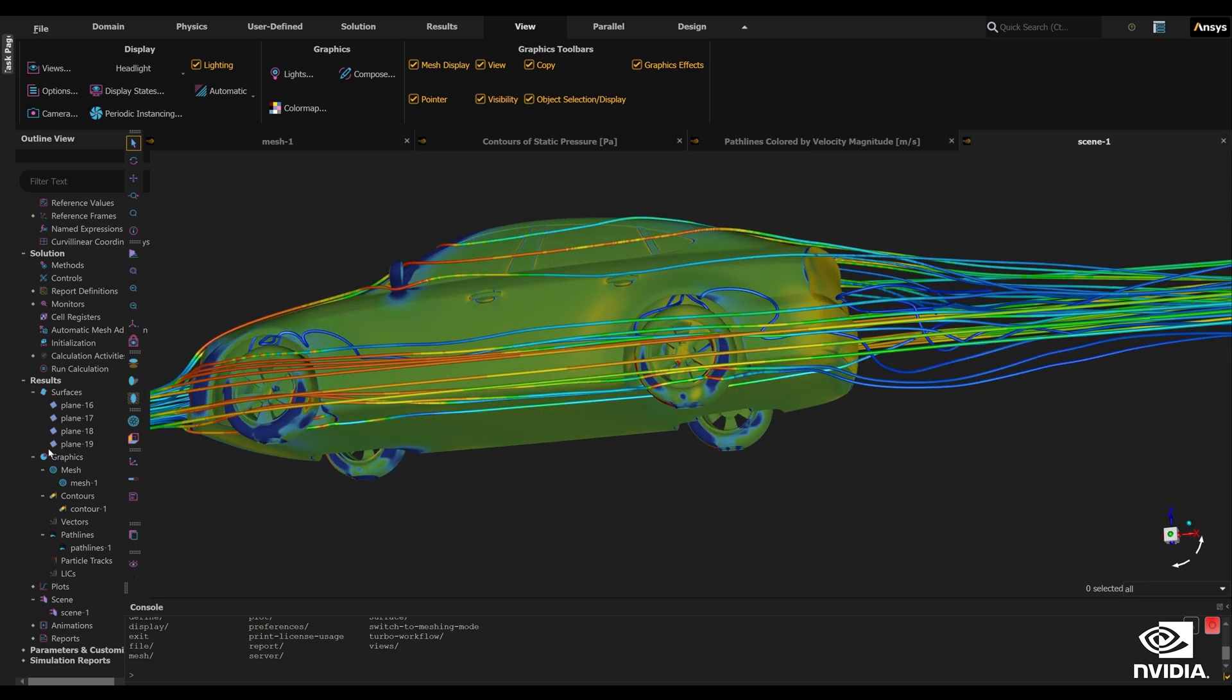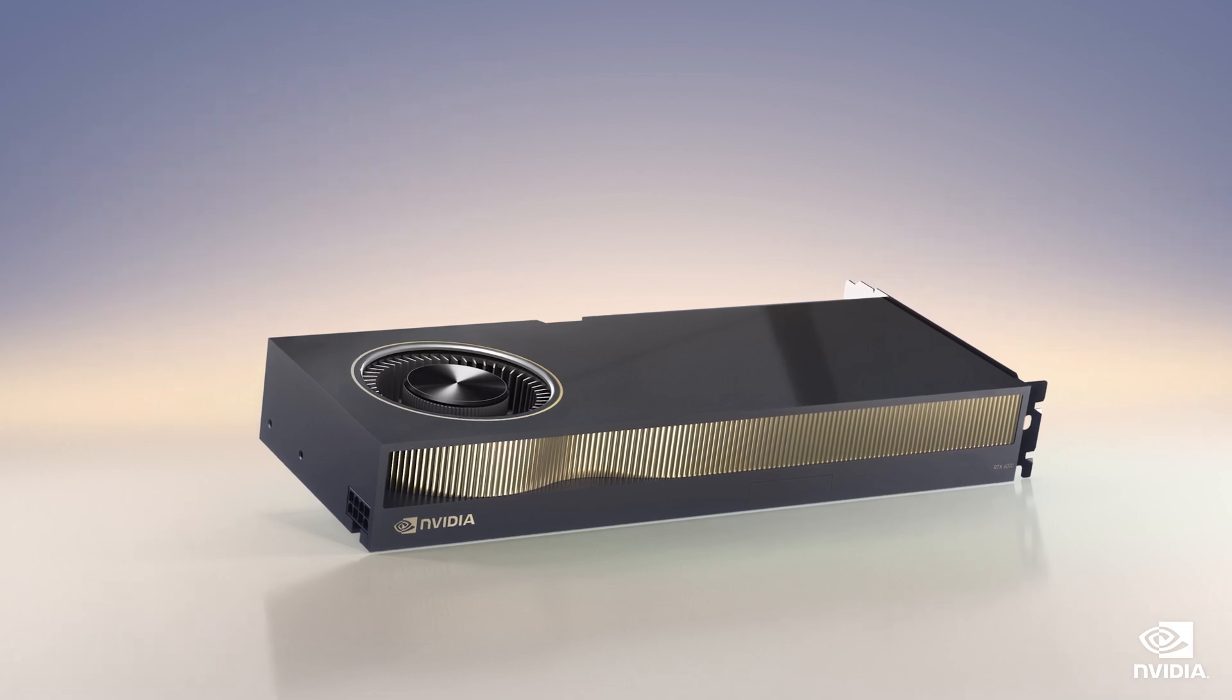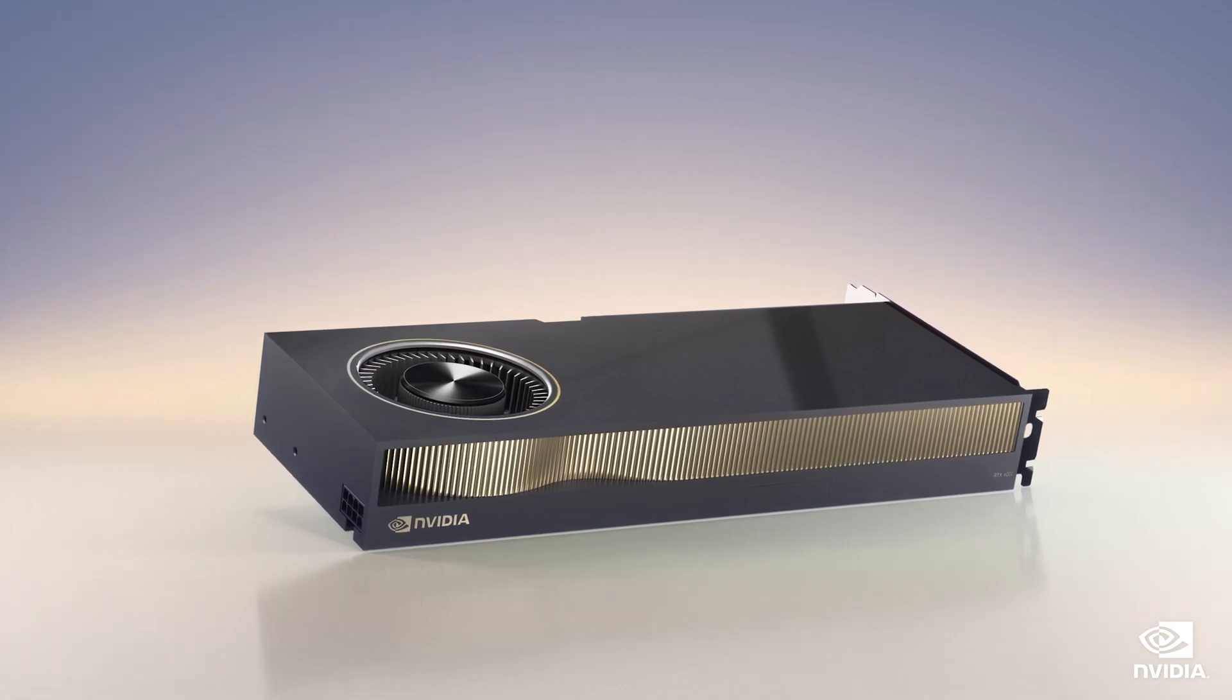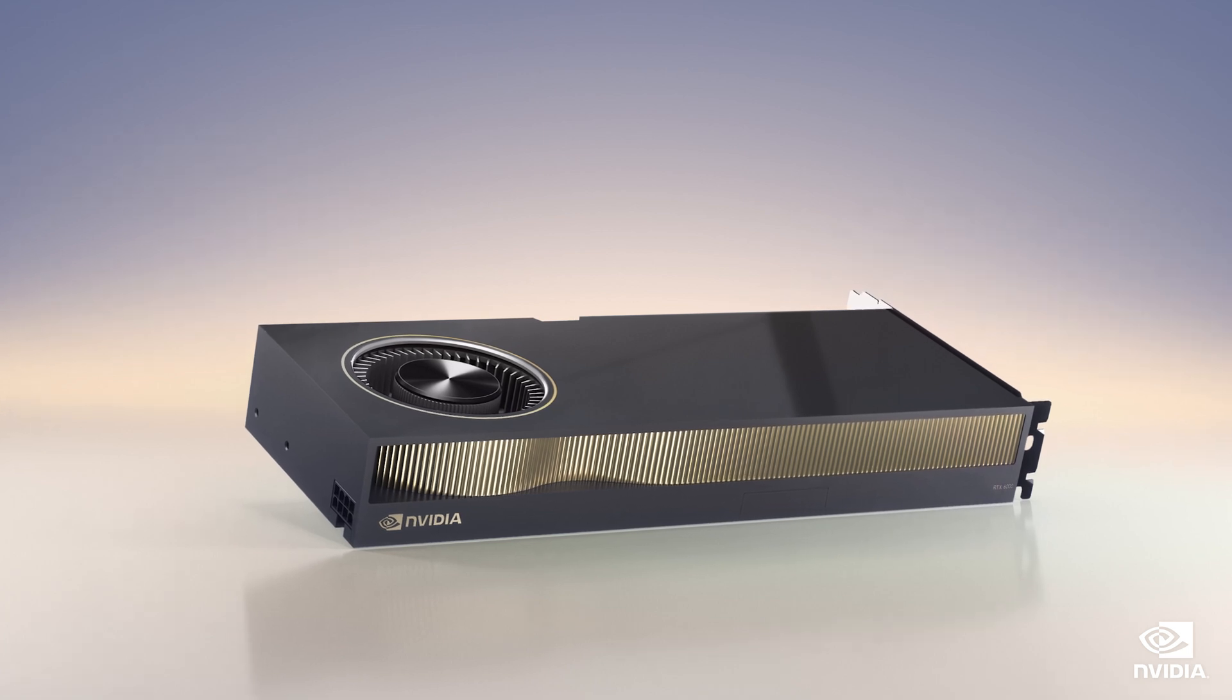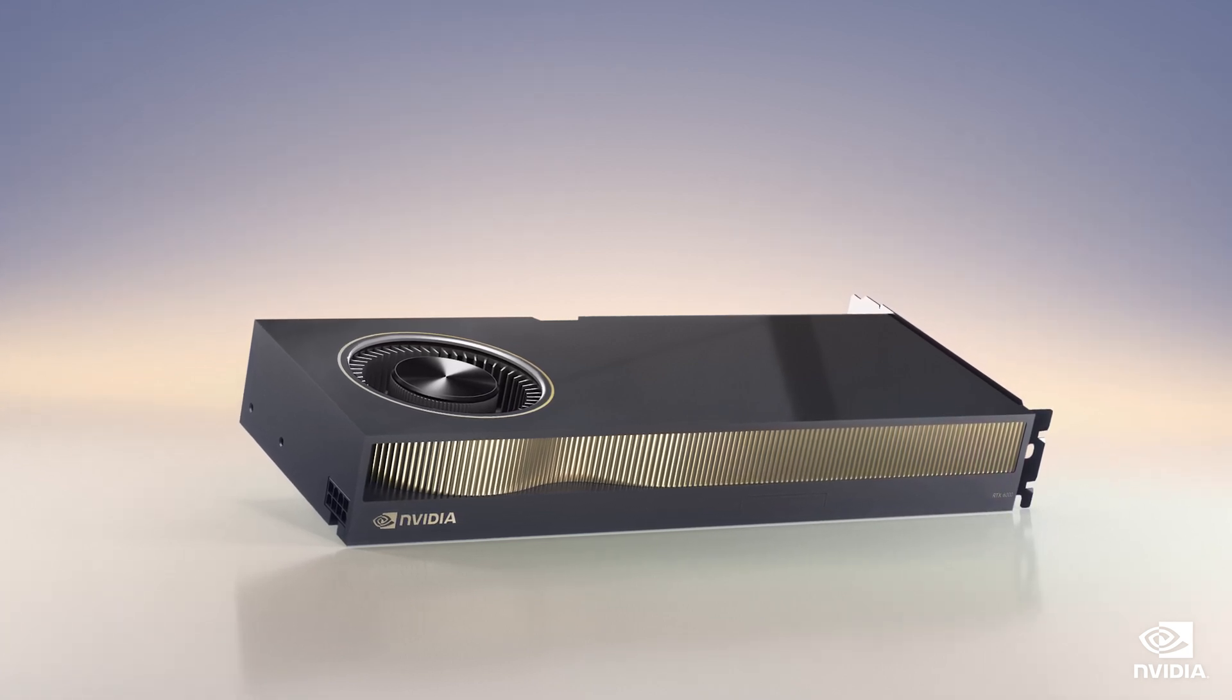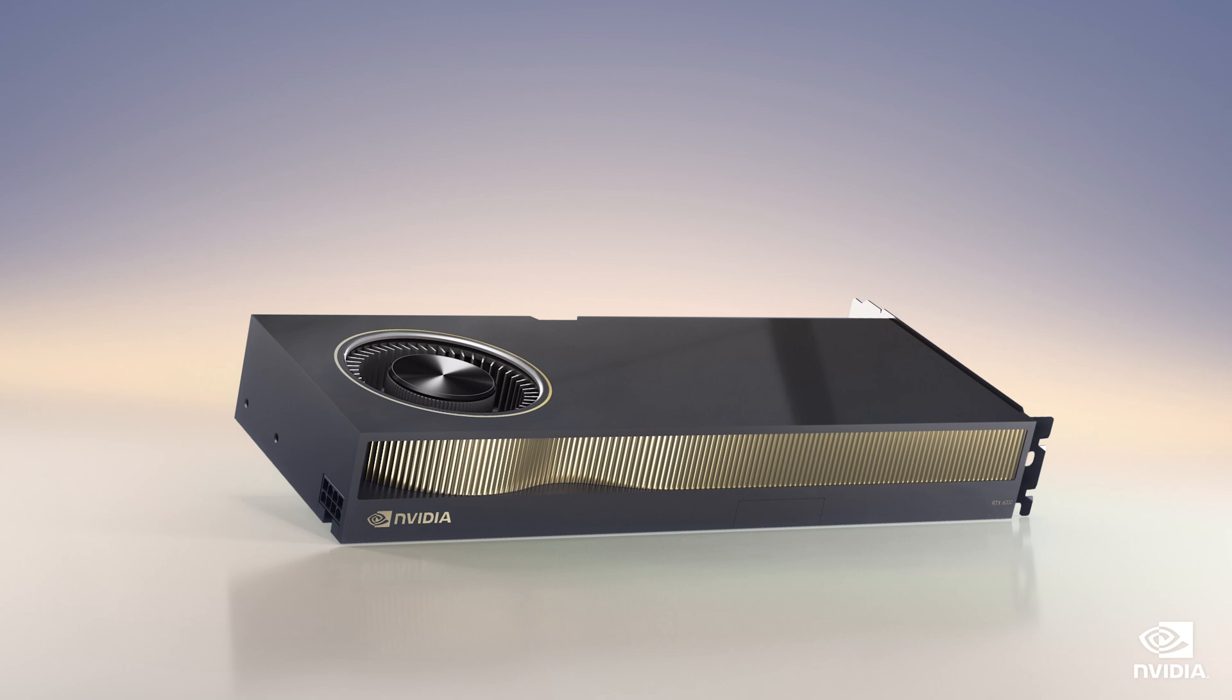To learn more about the NVIDIA RTX 6000 and how it gives designers the ability to drive demanding simulation integrated design workflows, visit the links in the description of this video.